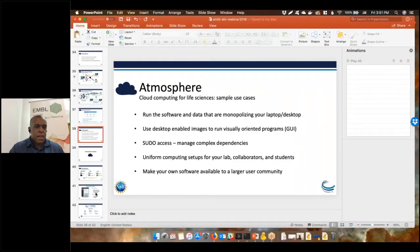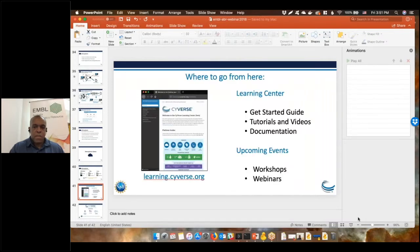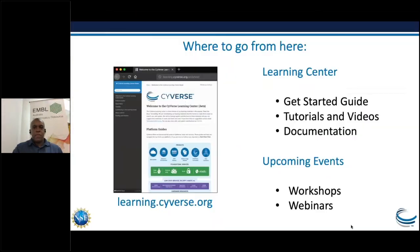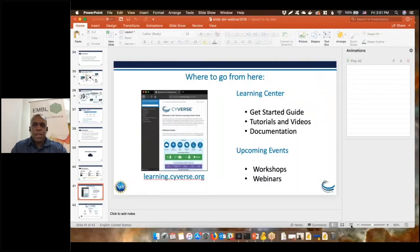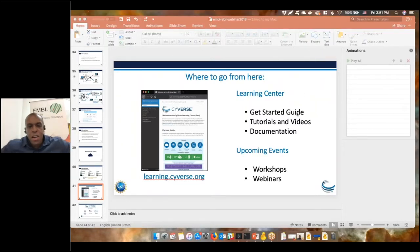That is a really broad and extensive overview. Check out the Learning Center for tutorials and upcoming workshops and webinars. We would love to provide more to people. I hope I encouraged you to take a look at what CyVerse has to offer, and I'm happy to take any questions.